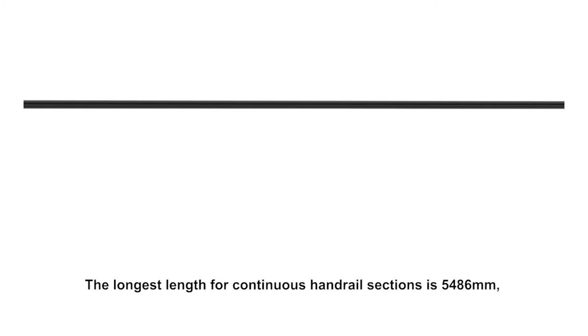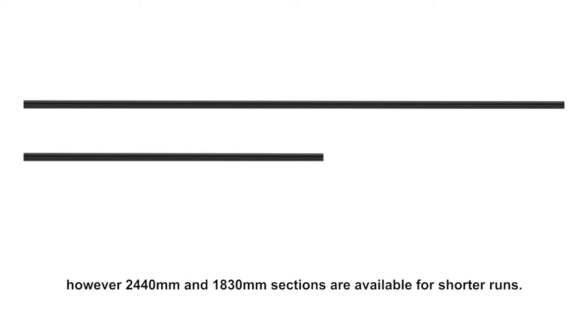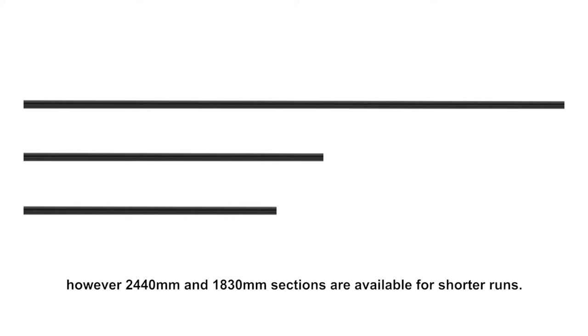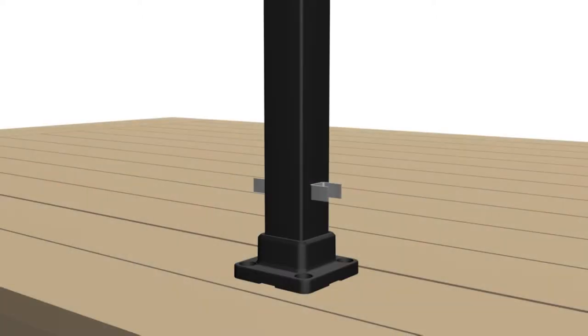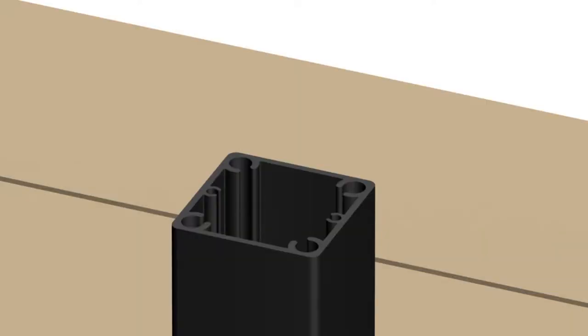First we'll plan out and install the necessary posts required: end, center or corner. When planning your layout, the longest length for continuous handrail sections is 5,486 millimeters. However, 2,440 millimeters and 1,830 millimeter sections are available for shorter runs. On 50 millimeter posts, ensure lower clips and screw chasers are oriented in line with balustrades.